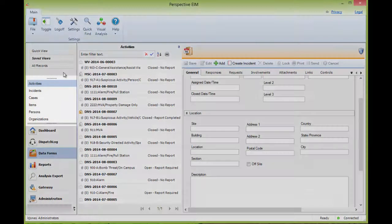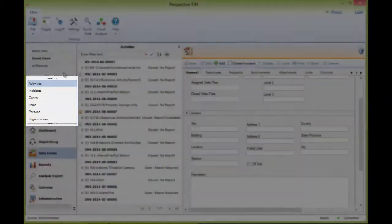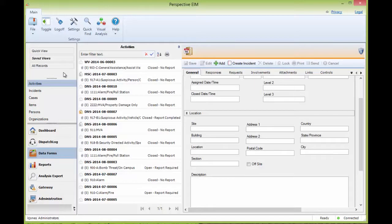Below this are the list of the dataforms that you have access to. There are a total of seven possible dataforms depending on your edition of Perspective: Activities, Incidents, and Cases, as well as Items, Persons, Organizations, and Vehicles.